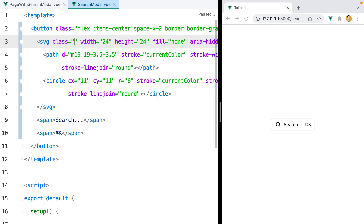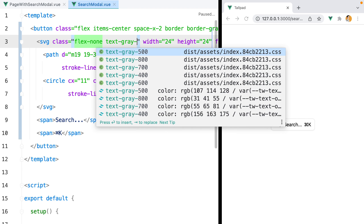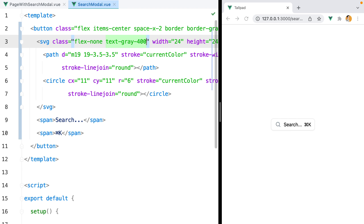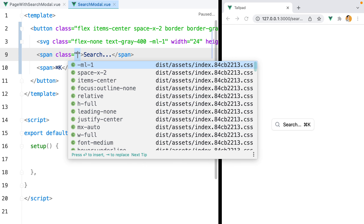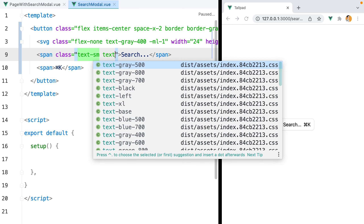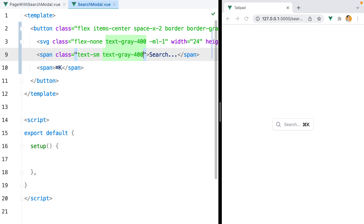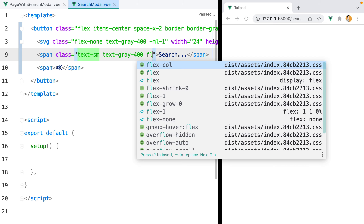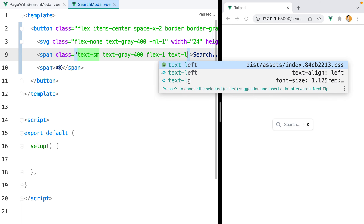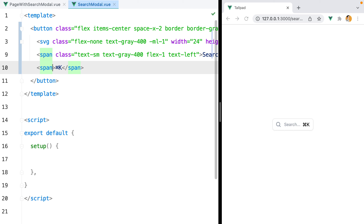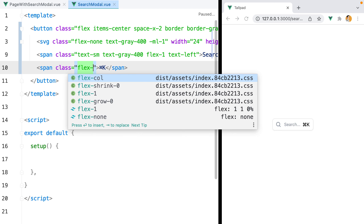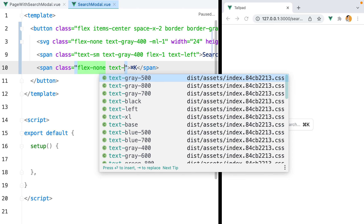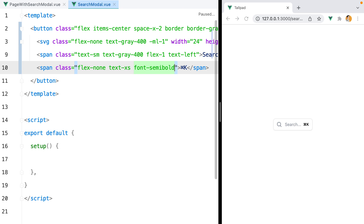For the SVG, we'll do flex-none — this will prevent the element from shrinking — text-gray-400, and let's bring it a bit to the left using a negative margin. Then for the search span, we'll do text-sm, text-gray-400, and I want this element to push the others to the sides, so I'll add flex-1 and then text-left to align the text. Finally for the keyboard shortcut, we'll do flex-none, text-xs, font-semibold, text-gray-400. And we're done styling the button.